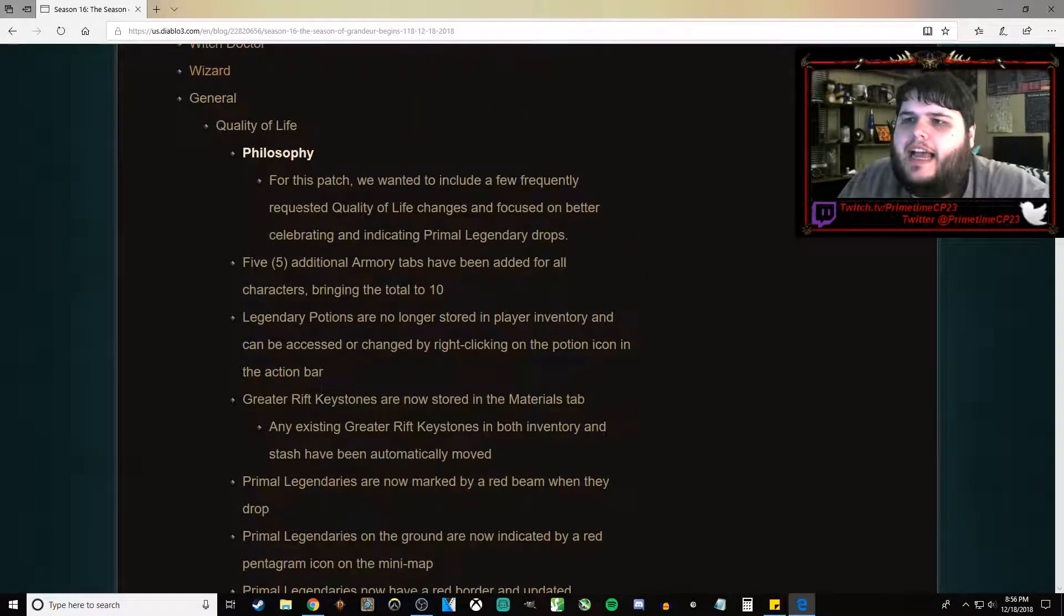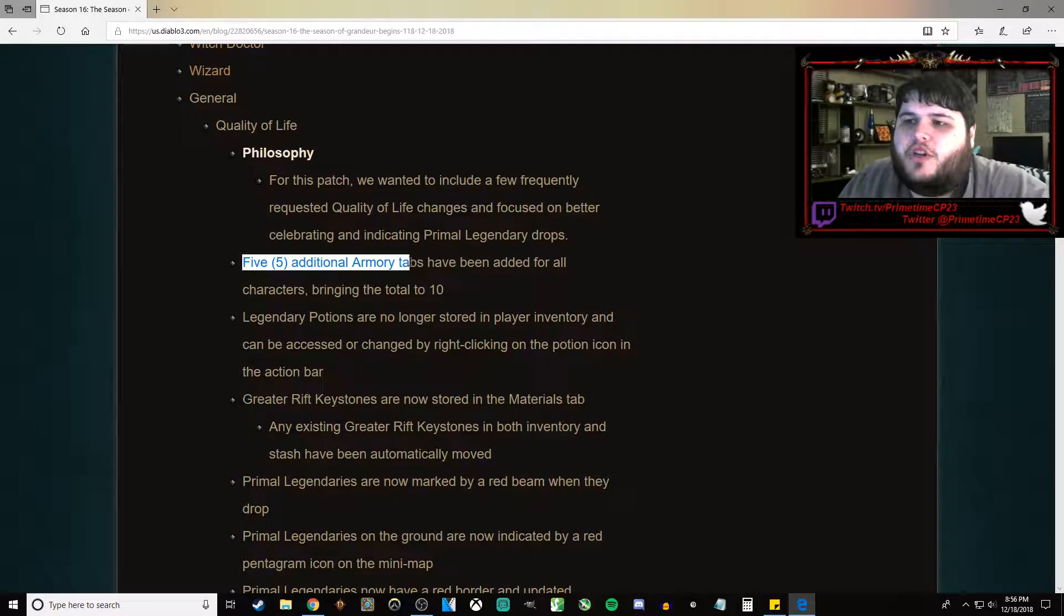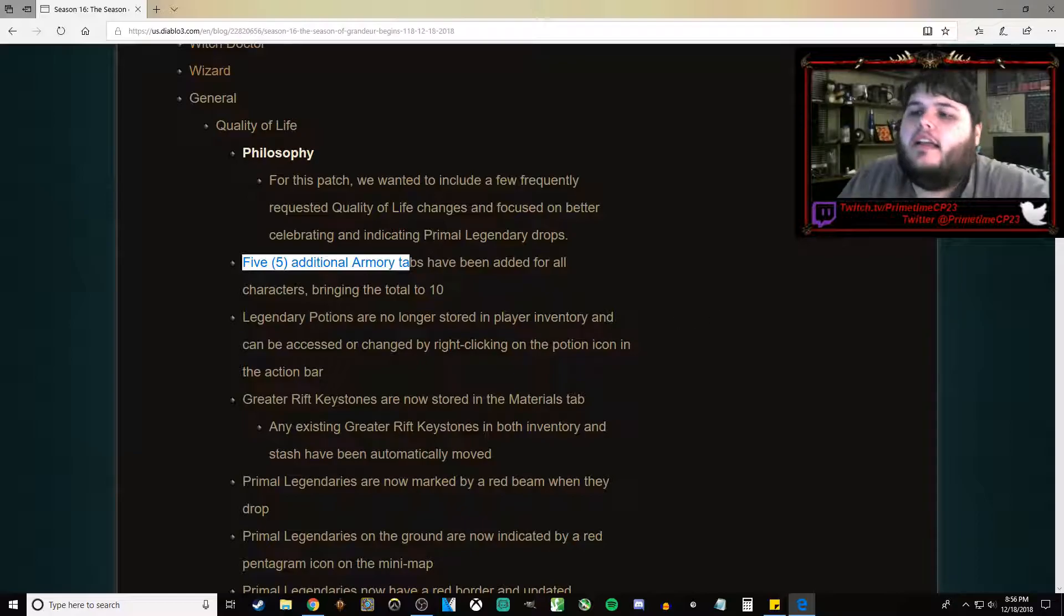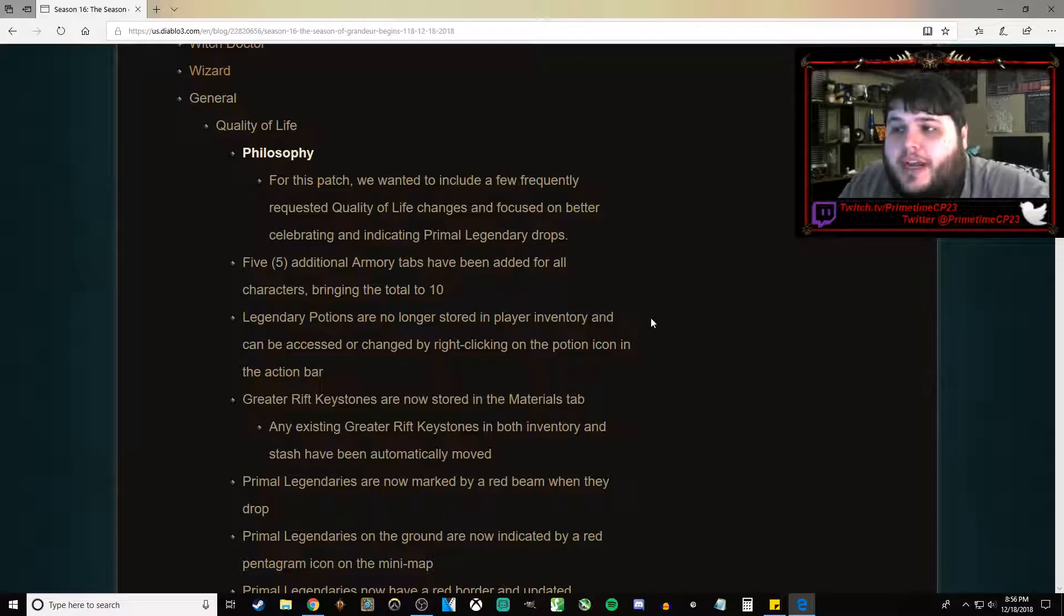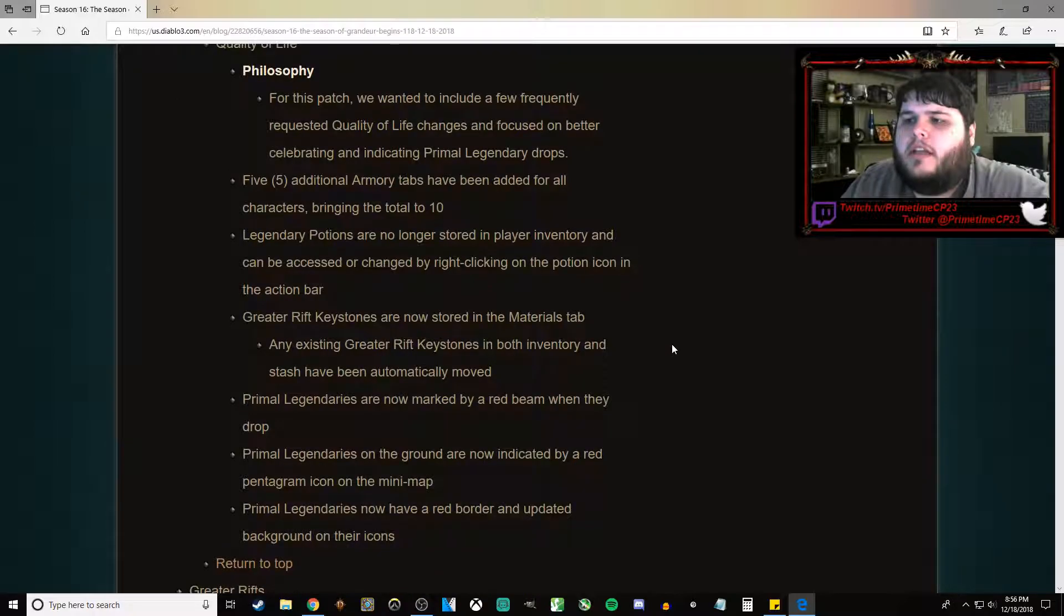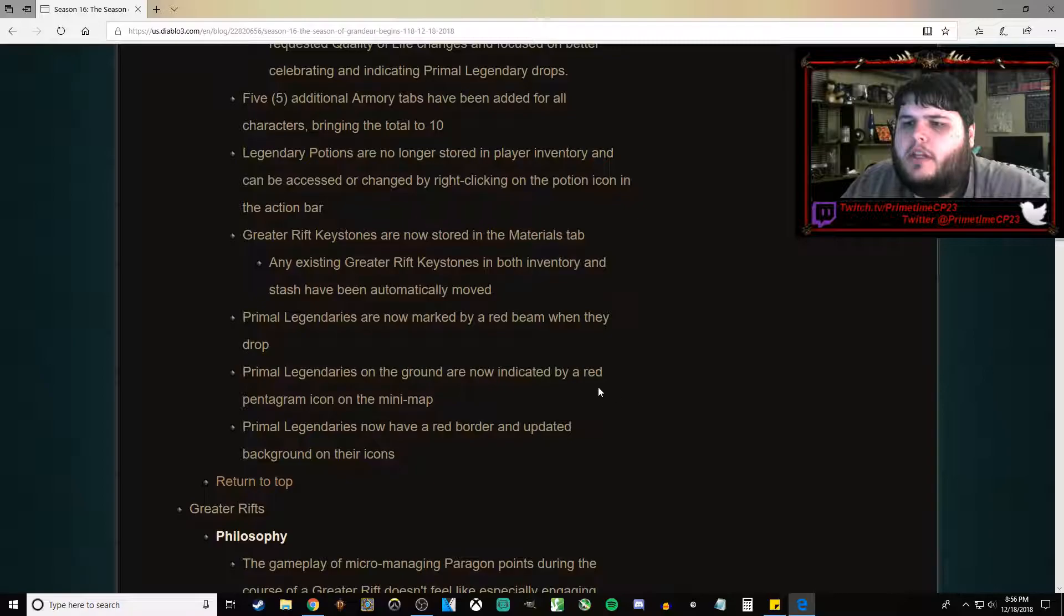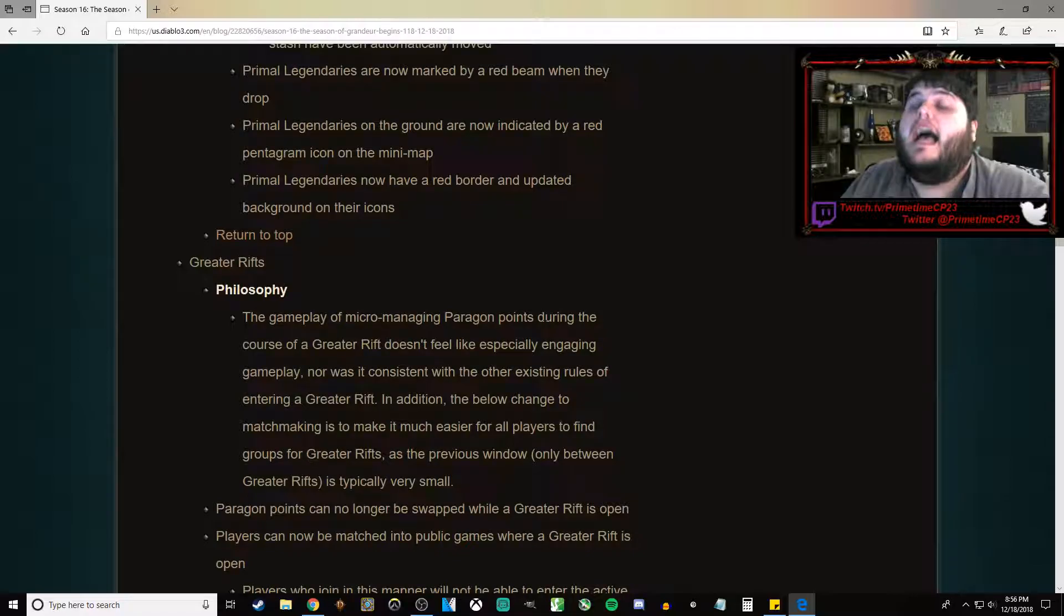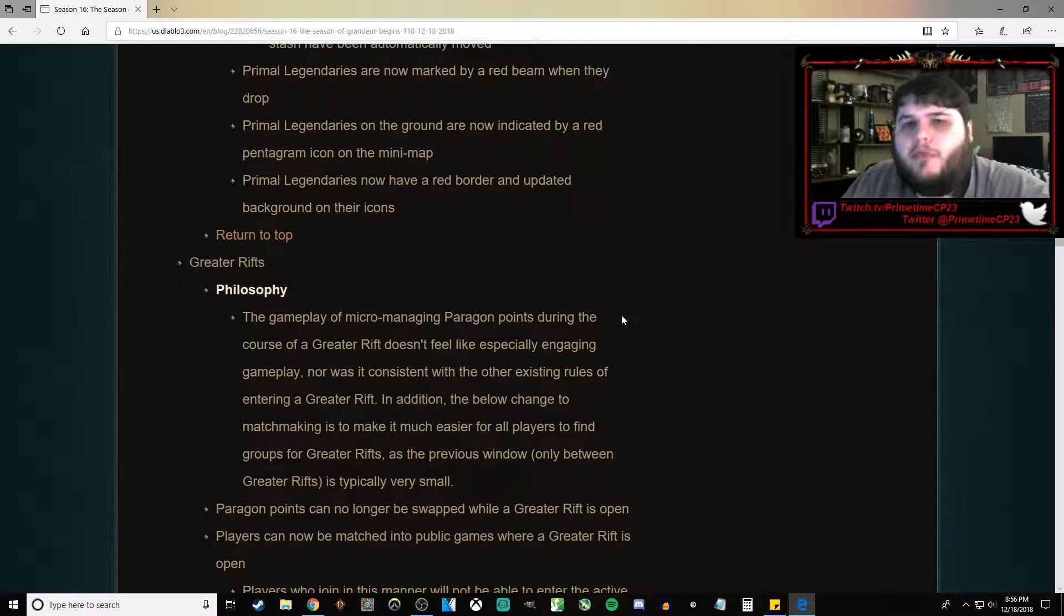They've also added some Quality of Life stuff. They have given us five additional Armory tabs. Heck yeah! So now we have ten. Legendary Potions are no longer an inventory item. Greater Rift Keystones are no longer an inventory item. Primals are now marked with a red beam.